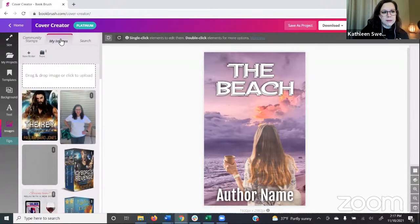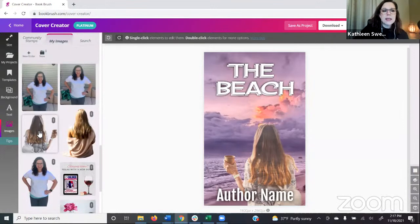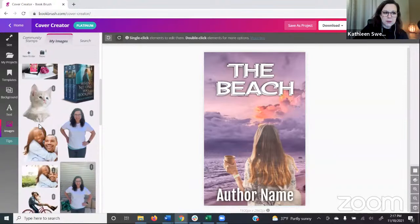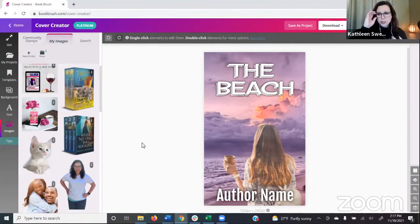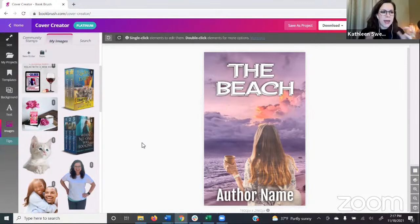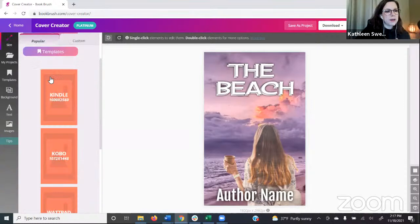With background removal, that removed image will be in the Images section under My Images. It does not cost you a credit to use it additional times — you pay the credit for background removal once, and then it's in My Images for you to use whenever you like. Background removal also works on your own photos, so if you purchased an image, you can bring it in and use background removal to swap it onto a new book cover.